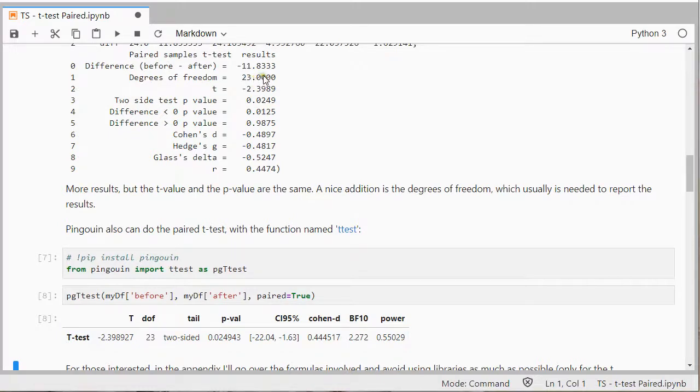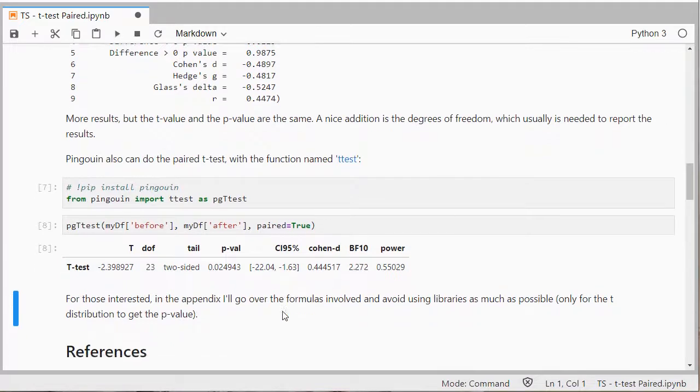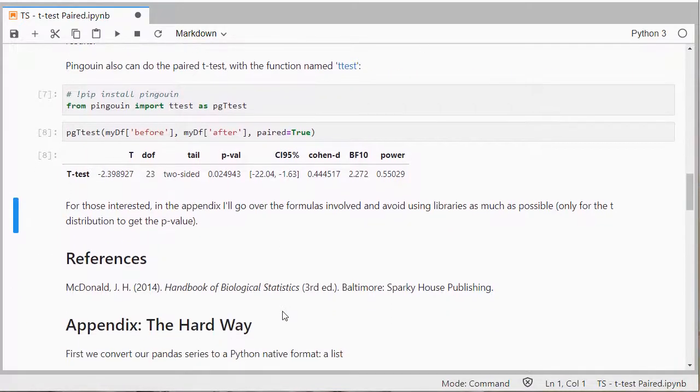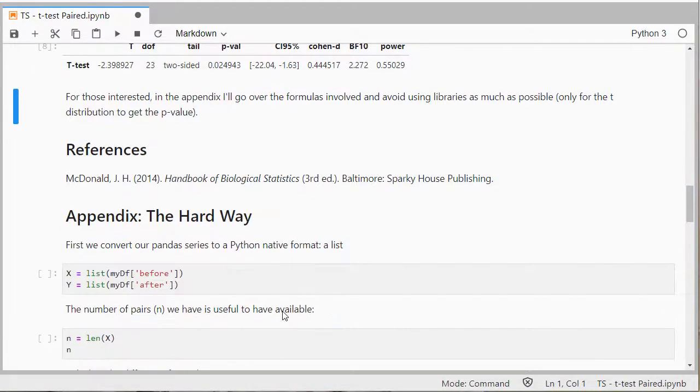So in the appendix I will go over the formulas if you're really interested. I will leave a link to this video to the Jupyter notebook in the description of the video.